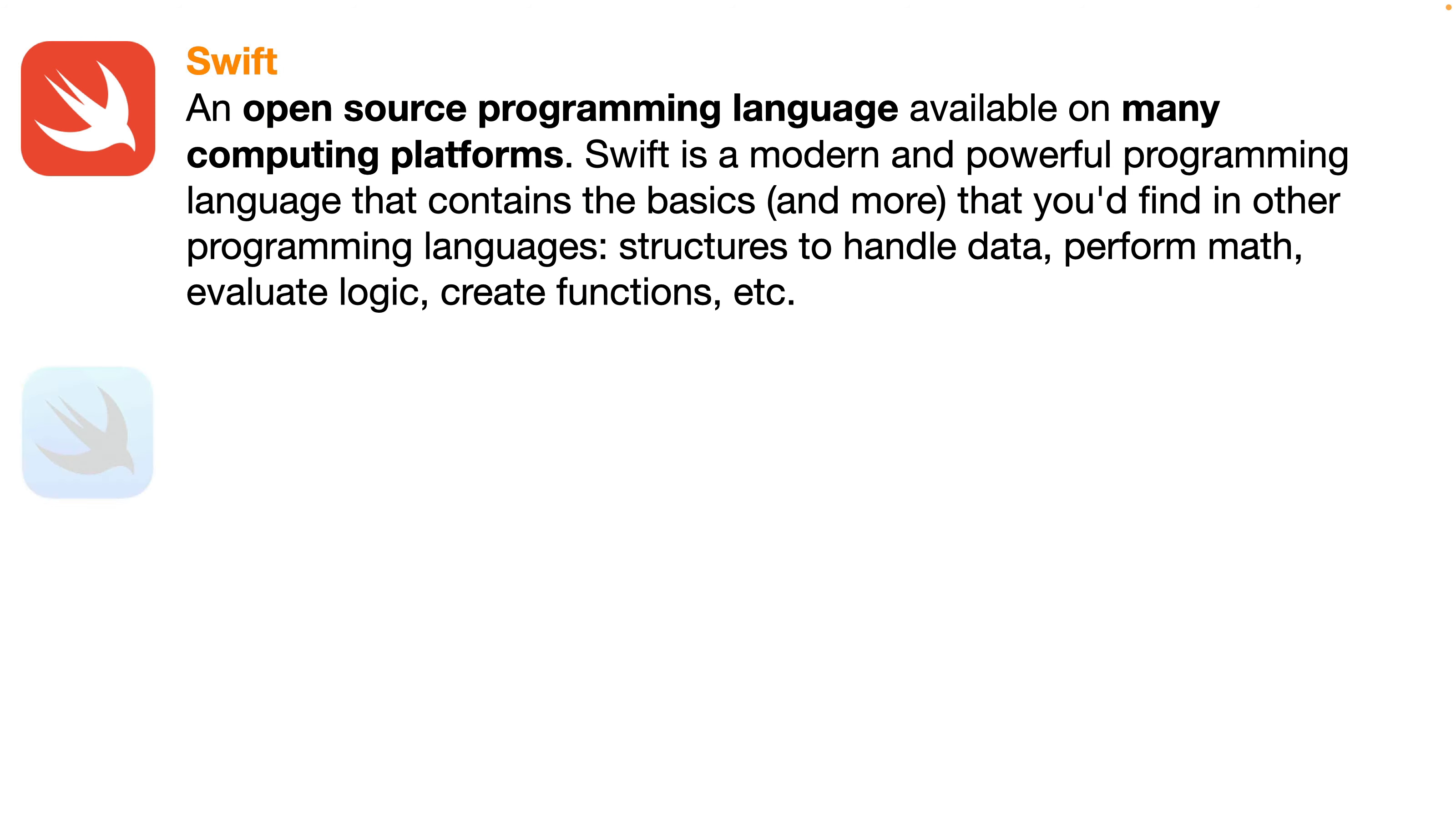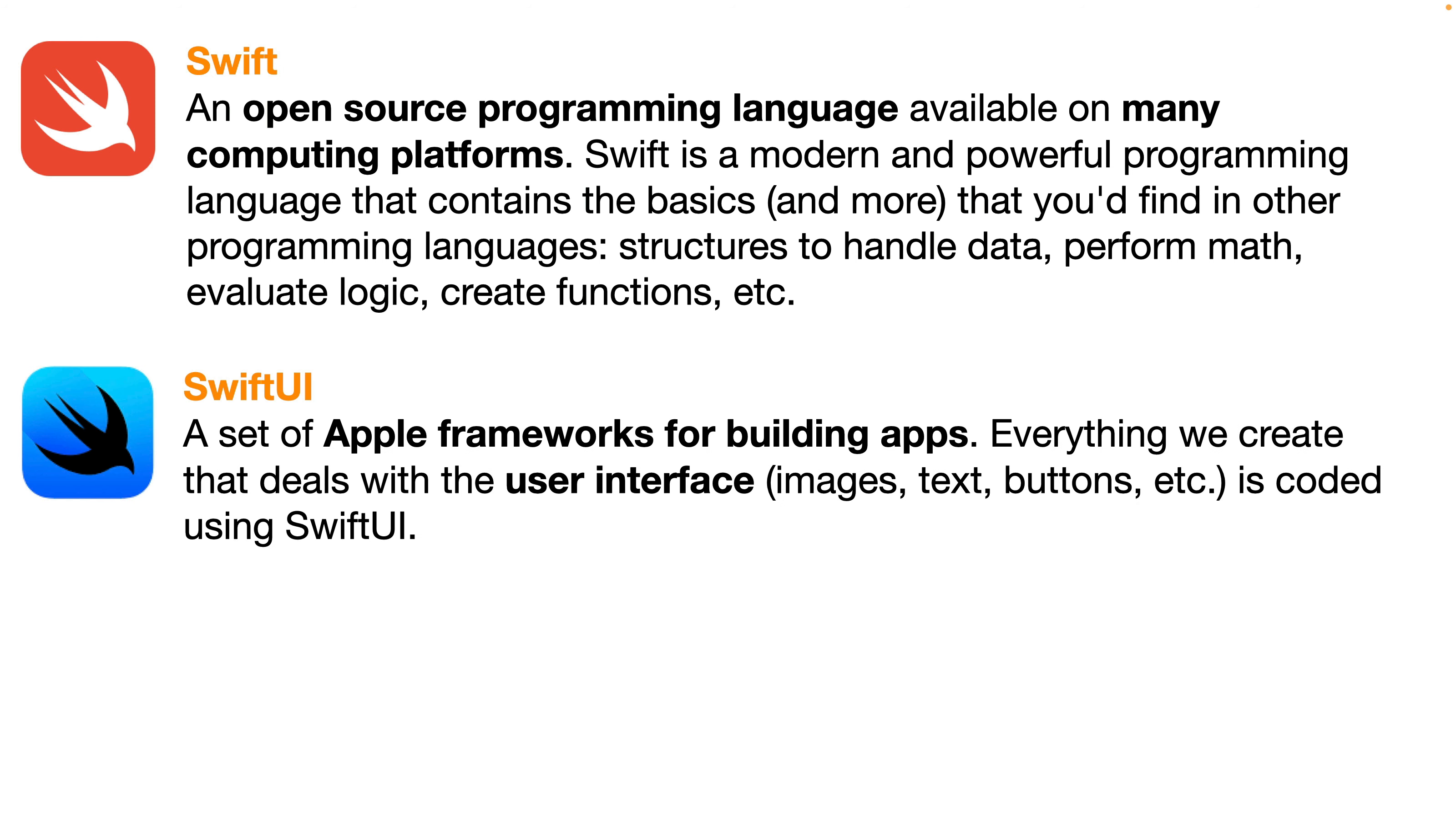SwiftUI is Apple's framework for building apps. We use the Swift programming language, but SwiftUI is the extra stuff to handle anything we see in an app. When we work with images, text, buttons, how we navigate between screens and a lot more, we're going to be working with SwiftUI.